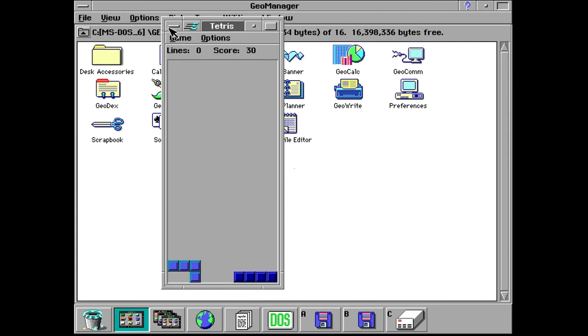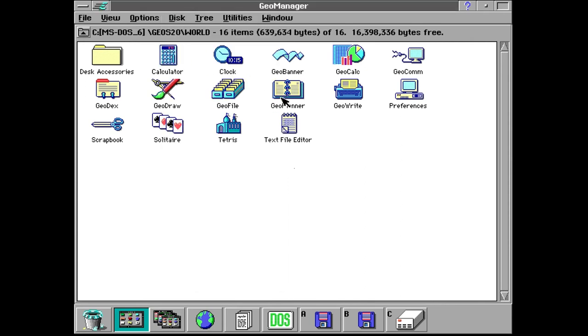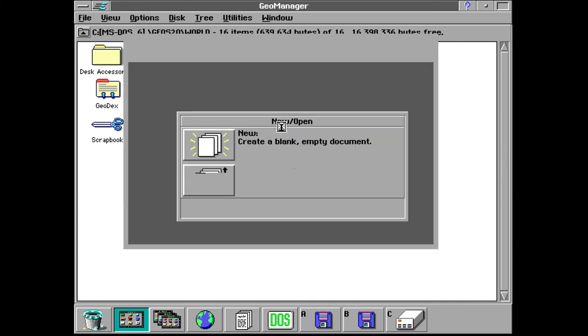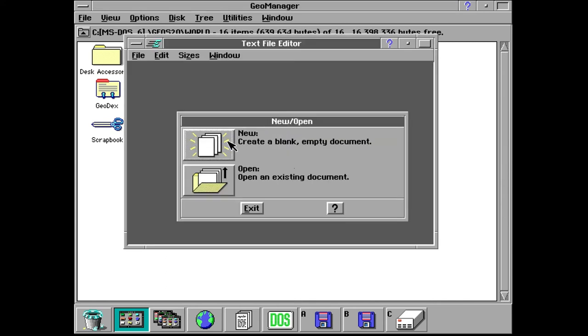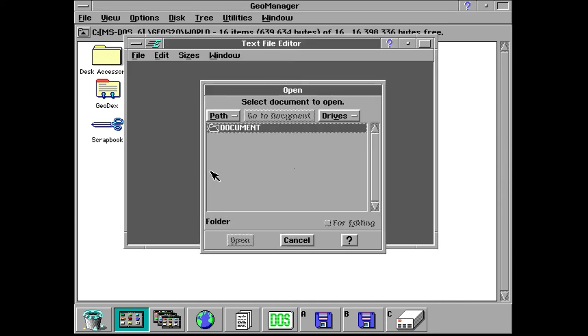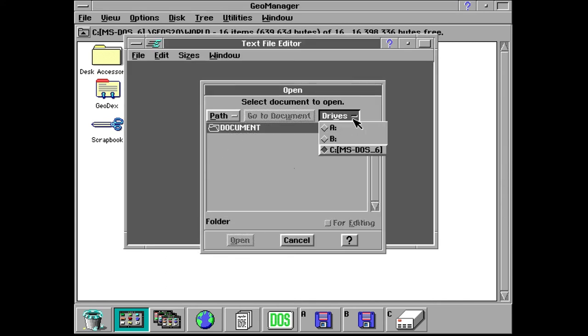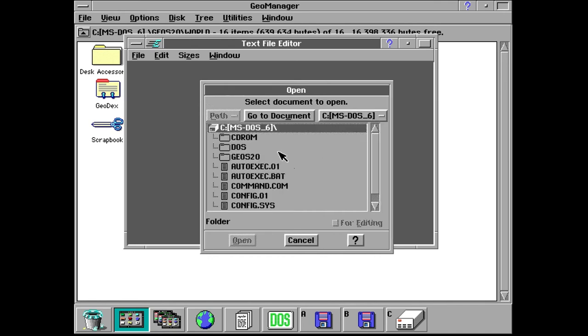Finally we've got our text file editor which is kind of like Notepad and it just allows you to open text files so we can also open something like our autoexec.bat and edit it here.